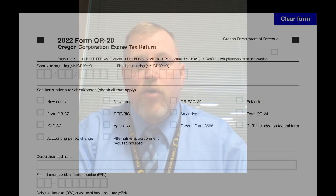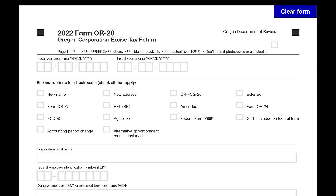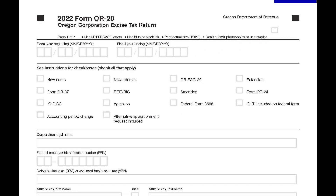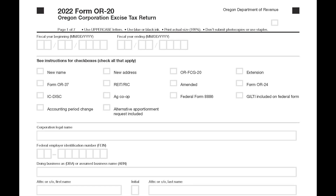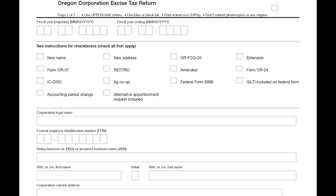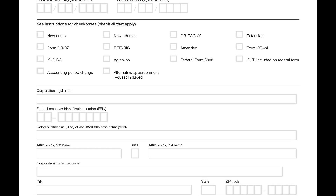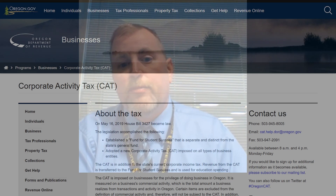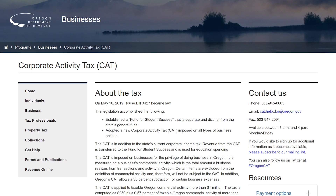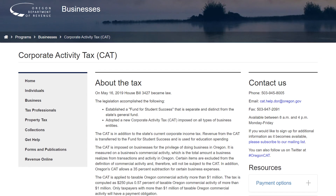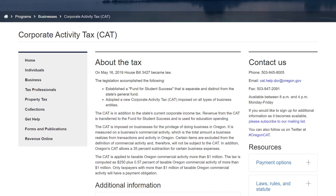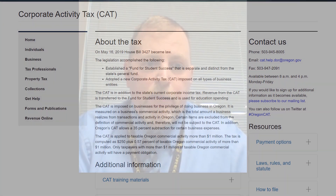For a corporation, the appropriate OR-20 should be filed, depending on if they're structured as an S-Corp or a C-Corp. Most small businesses probably would be an S-Corp. Entities with substantial gross receipts may also be subject to a corporate activity tax, which is a separate tax that was introduced a couple years ago.